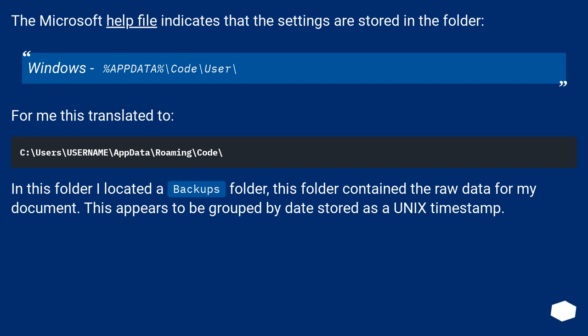In this folder I located a Backups folder. This folder contained the raw data for my document. This appears to be grouped by date stored as a Unix timestamp.